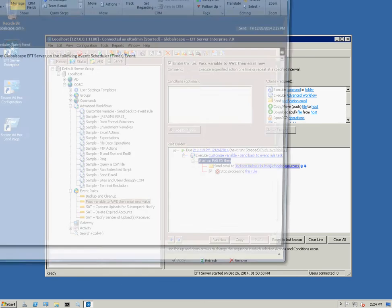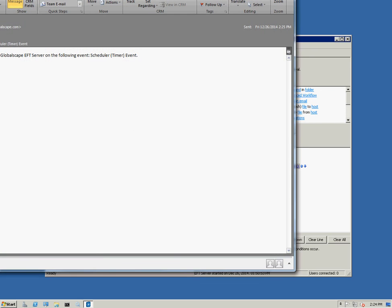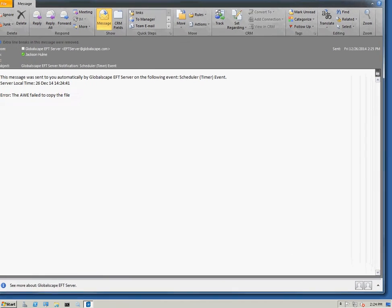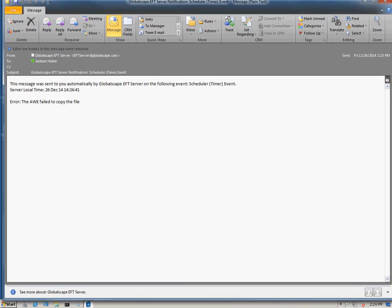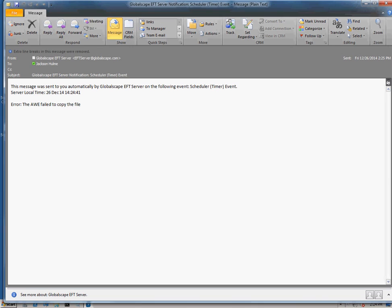I received an email. You can't see it. I'm going to go ahead and move it into the notification here. You can see that our error code was passed and it was customized and it says that the AWE failed to copy the file.